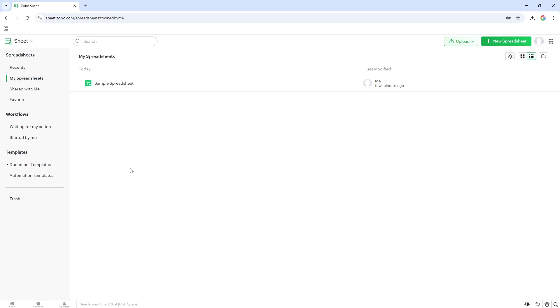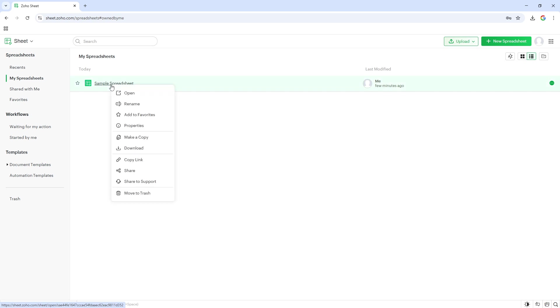Once you've found the right document, prepare for the next step, which involves using some handy right-click action. With your document highlighted, go ahead and right-click on it. This action is fundamental in revealing a menu of options associated with your file.